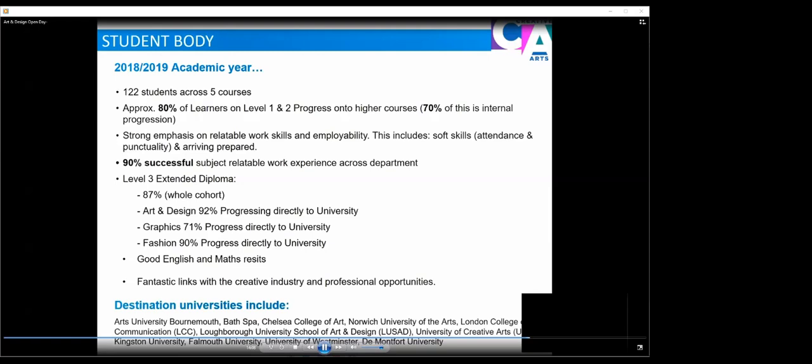Destinations include for university: lots of our learners go to Arts University Bournemouth, Bath Spa, Chelsea College of Art, London College of Art, Loughborough University, UCA, Kingston Uni, Falmouth Uni, University of Westminster and De Montfort University. So lots of our students who start with us and progress through have some really fantastic destinations at the end of their time with us at Uxbridge College.